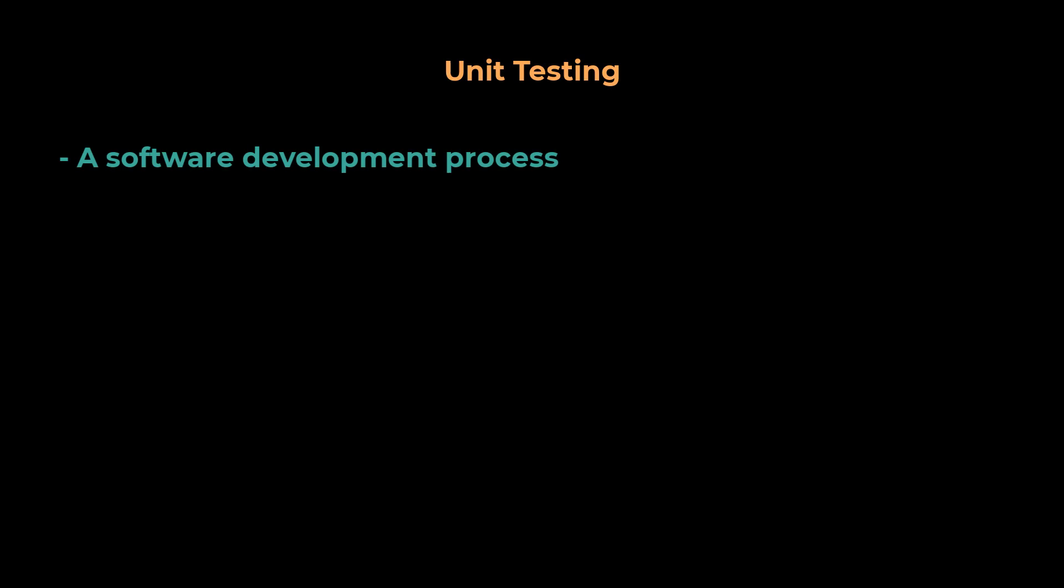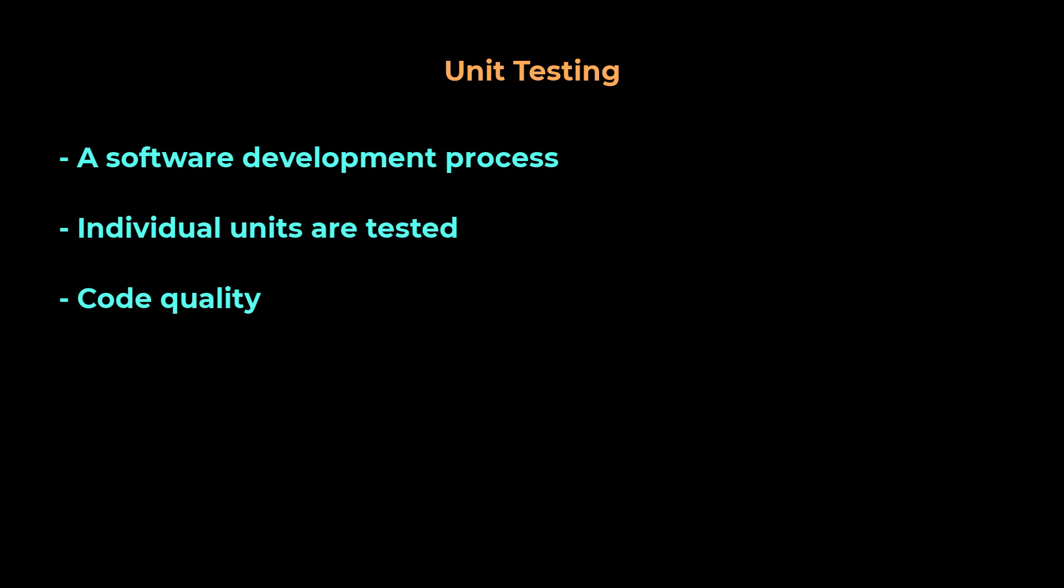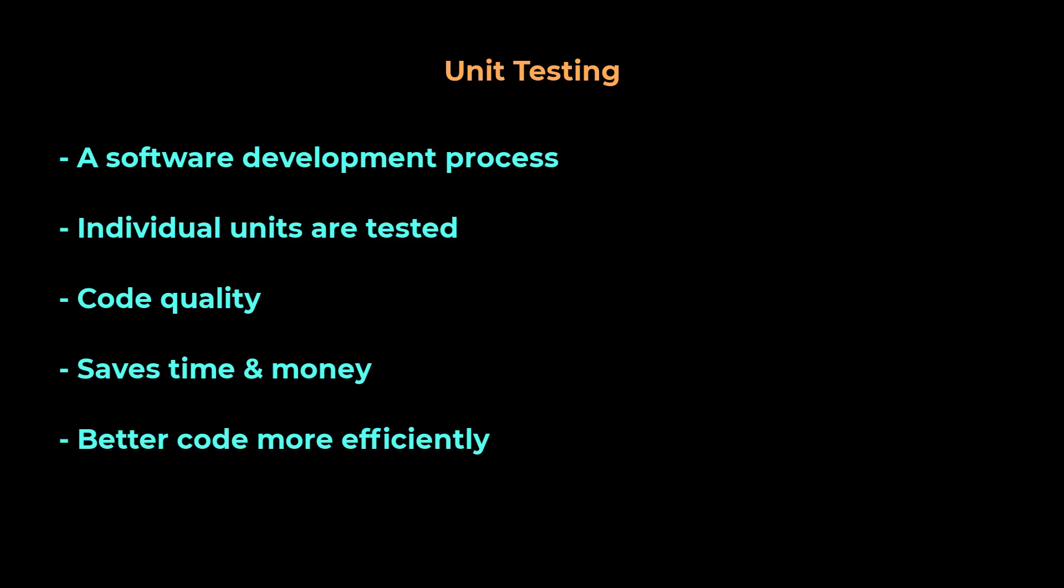Unit testing is a software development process in which the individual units or components of the software are tested. Unit testing ensures that all code meets quality standards before it's deployed. Unit testing saves time and money and helps developers write better code more efficiently. Unit testing is carried out during the development of an application and usually developers are responsible for doing unit testing.